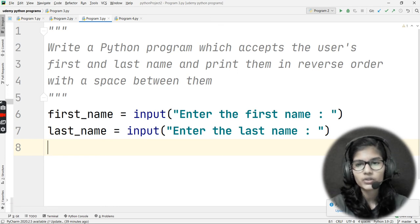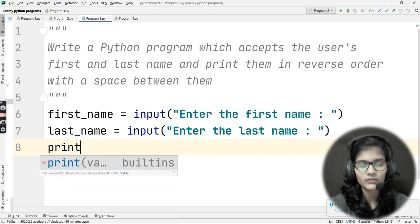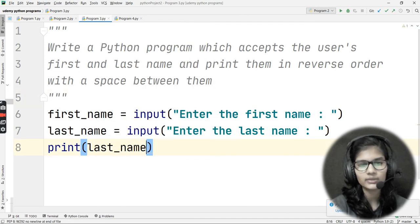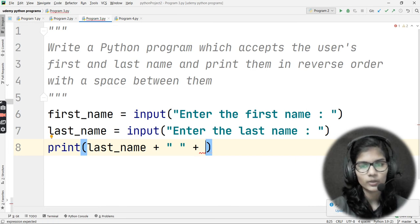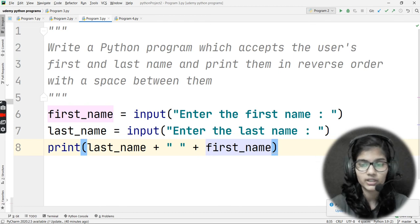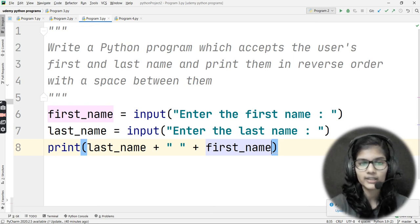Now I need to print them in reverse order — Gupta should come first, then Shambhavi. The simple trick is to write a print statement that prints last_name first, then a space, then first_name. That's the logic — it's very simple. You just need to apply your brain to the question. Not every problem requires a built-in function; sometimes you just need to think it through.